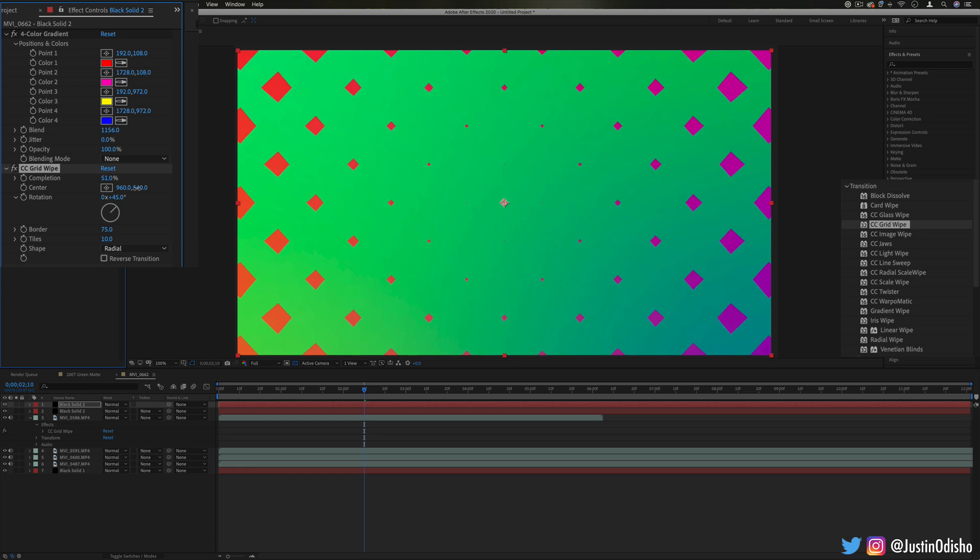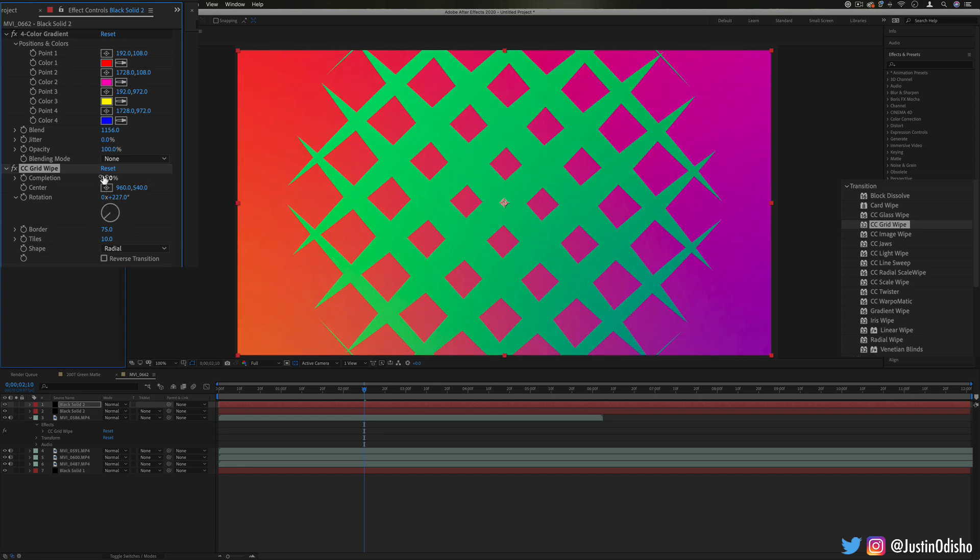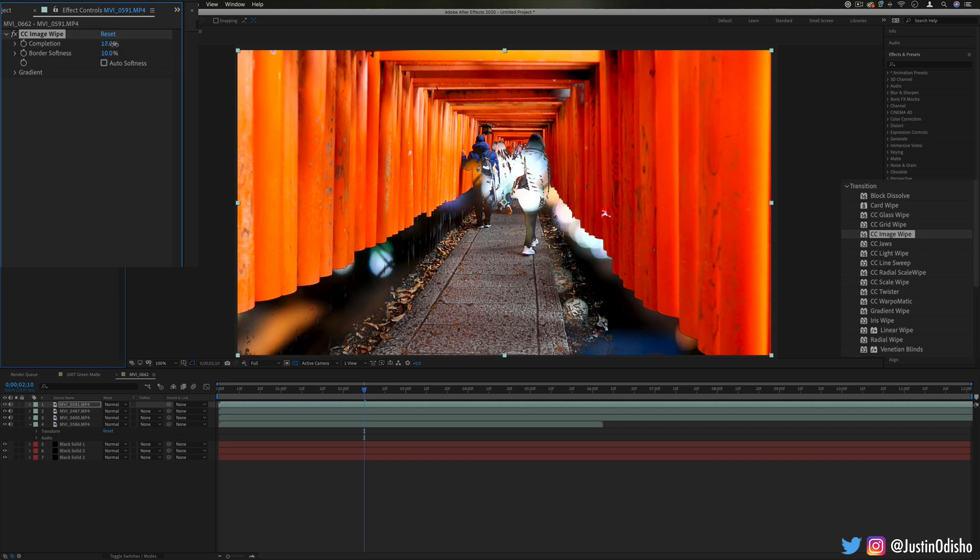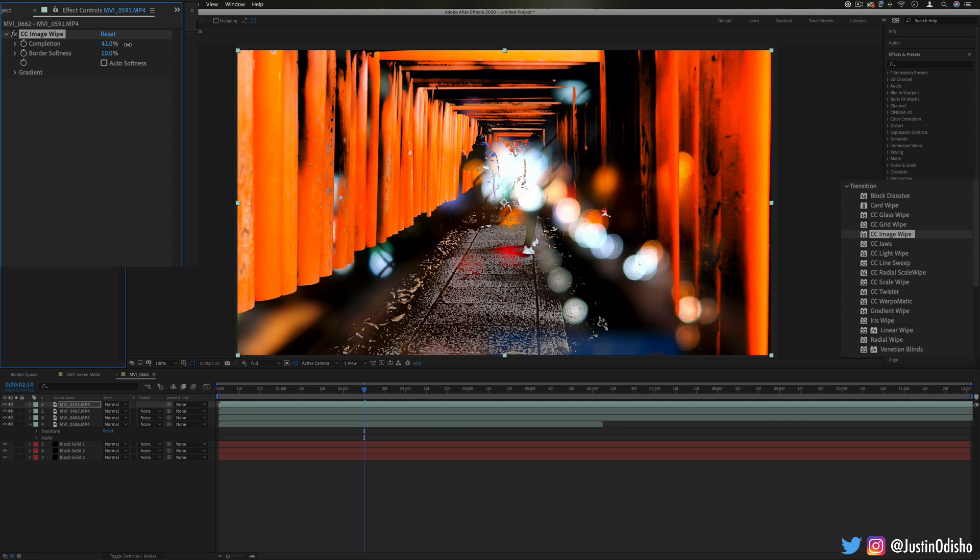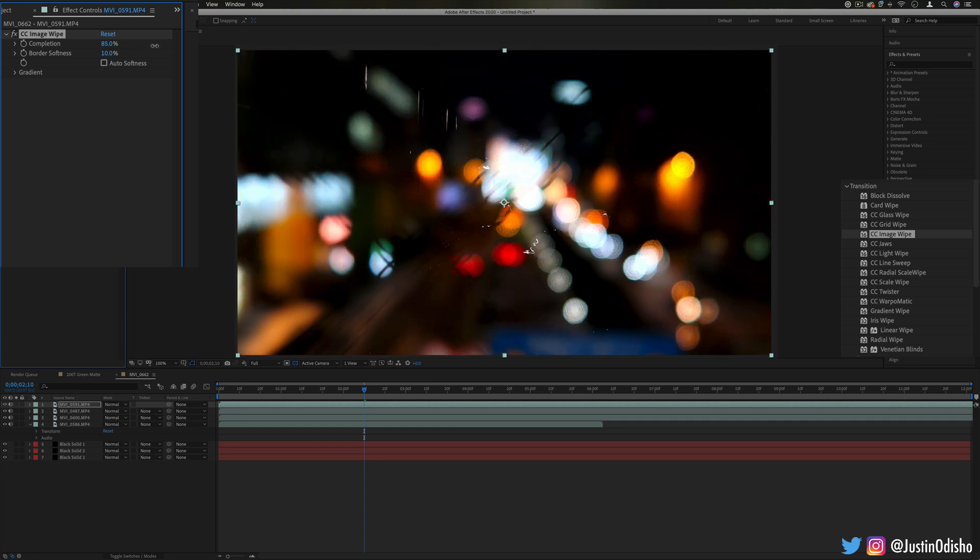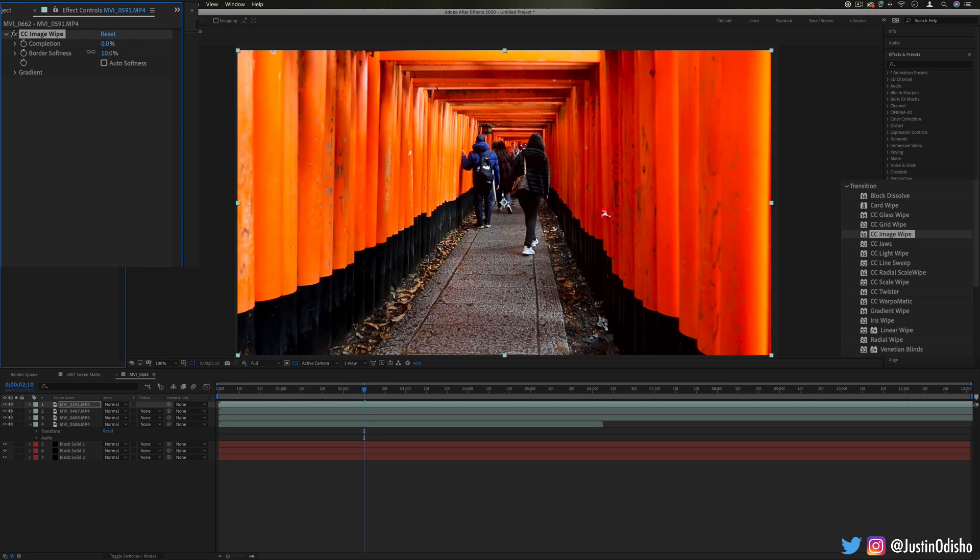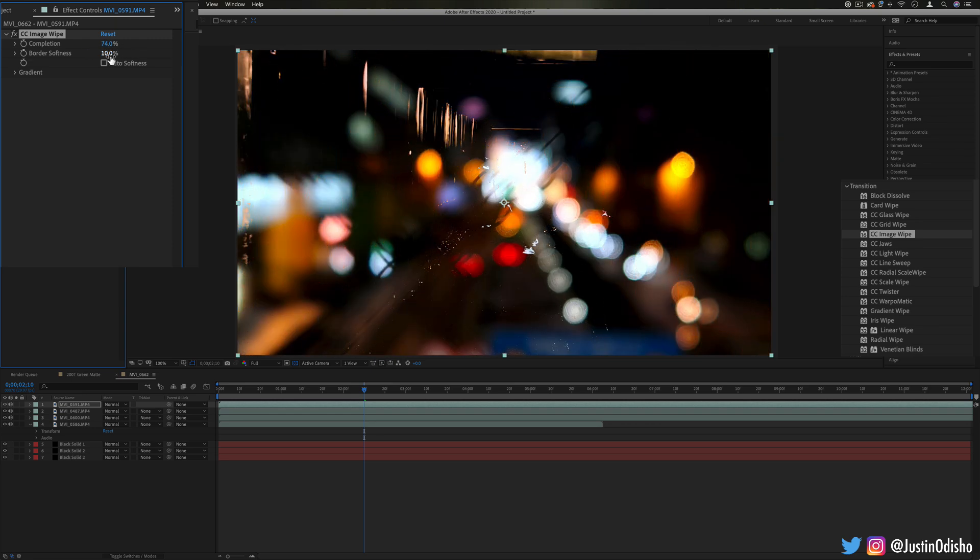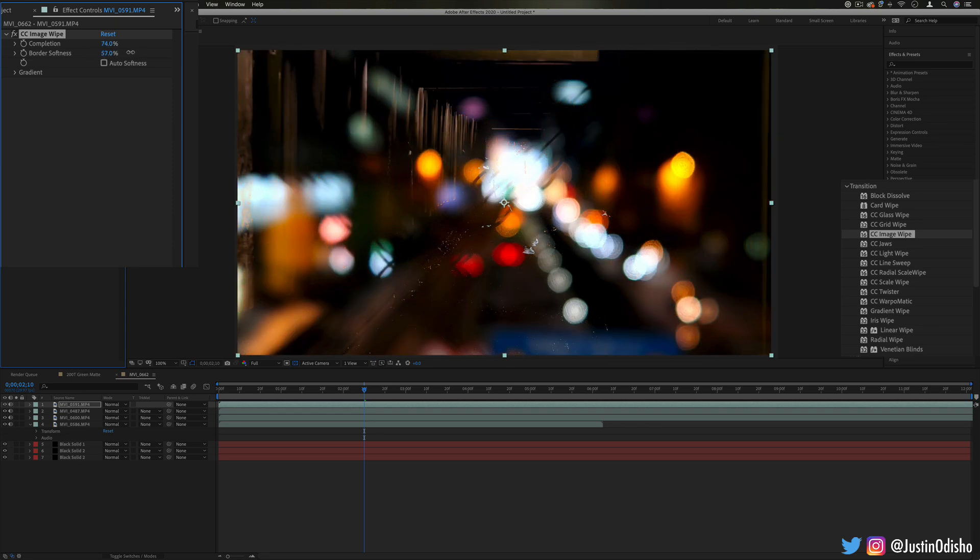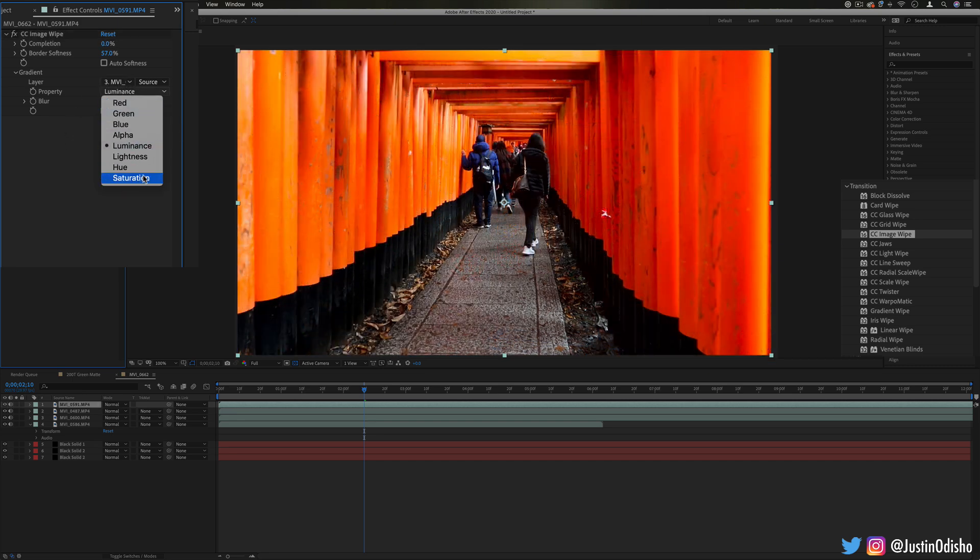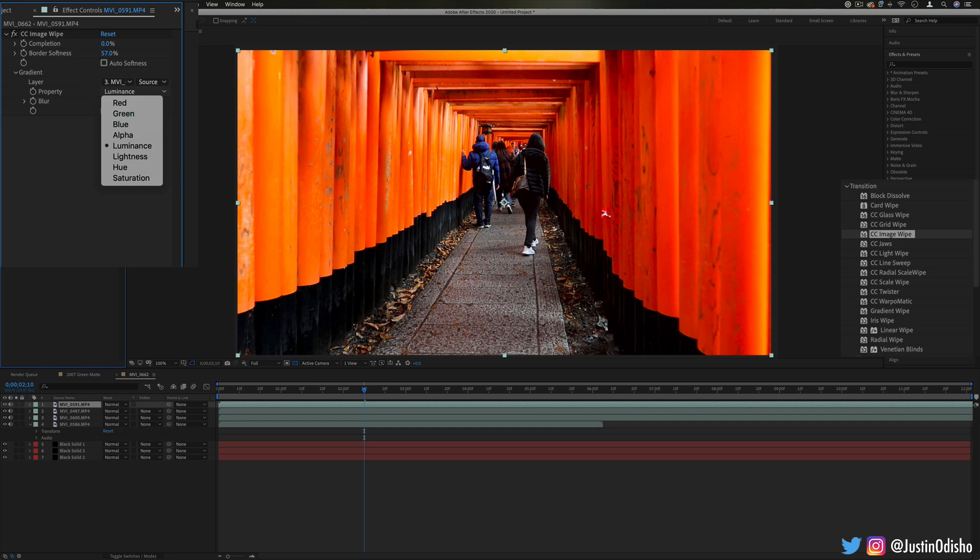Next up we have CC image wipe. This one again kind of wipes based on the contrast of the original clip so you see from this case it's getting rid of the shadows first and then the highlights, kind of like a luma fade. But you can adjust some things about it like the softness of it and also you can choose the gradient layer, like I said before you can make it disappear based on the contrast of another layer. And by default it's the luminance or the brightness but you can change it to anything like by the saturation or the general shape or different color channels individually.